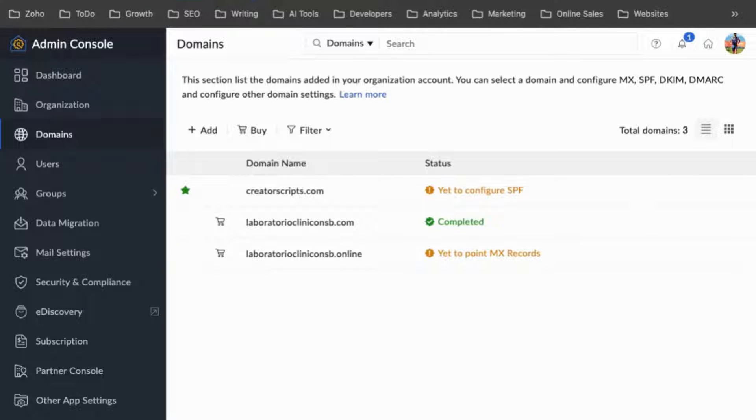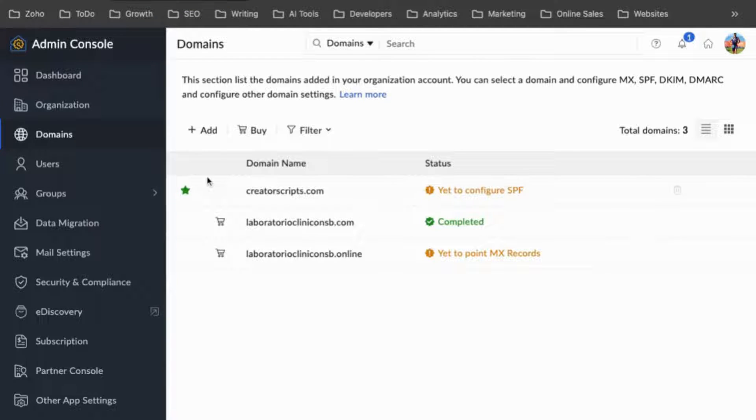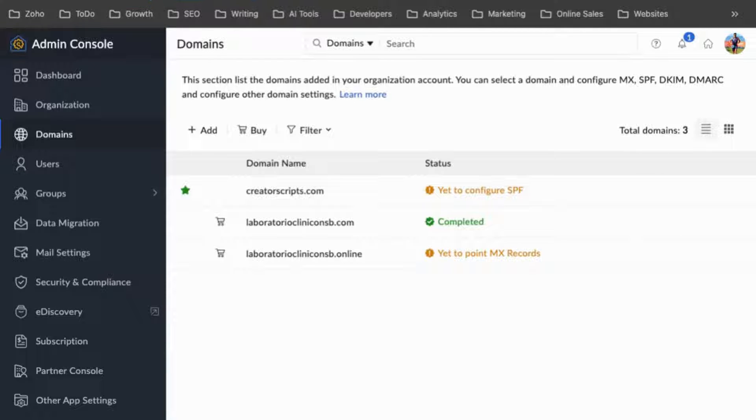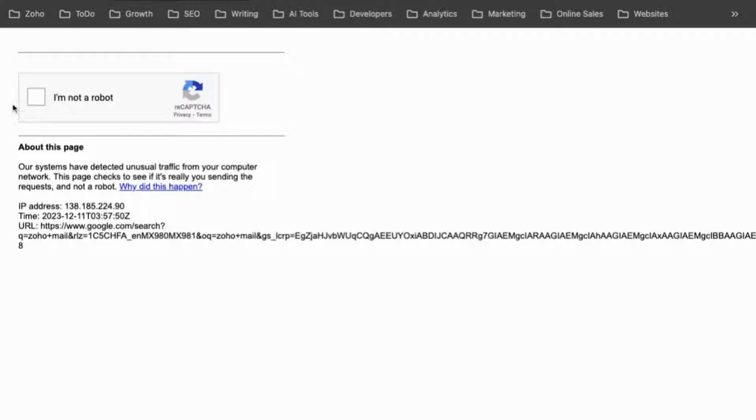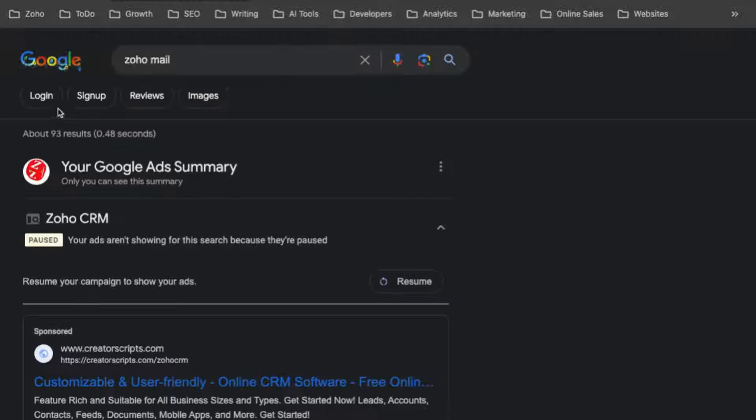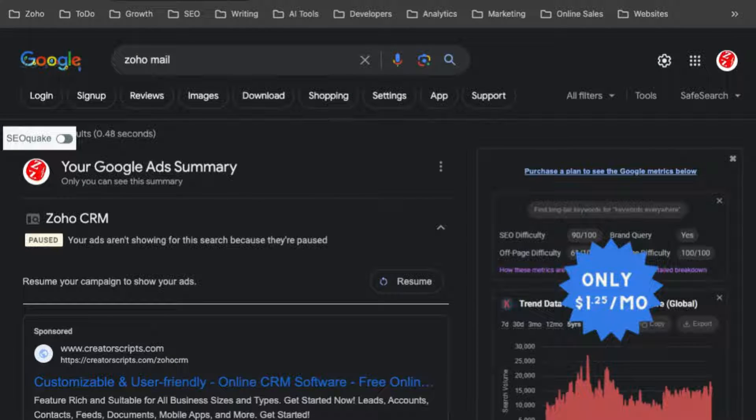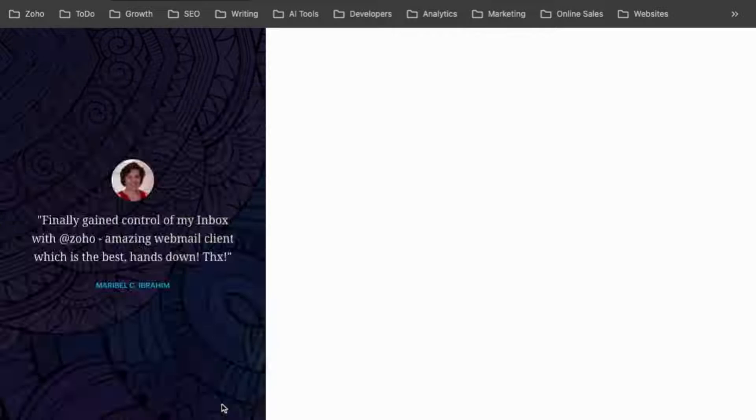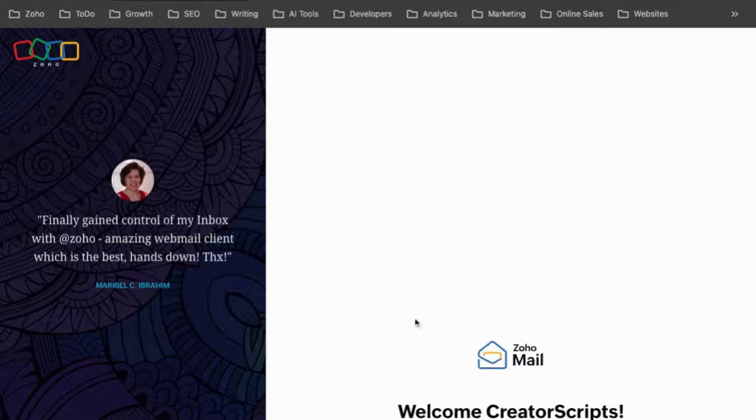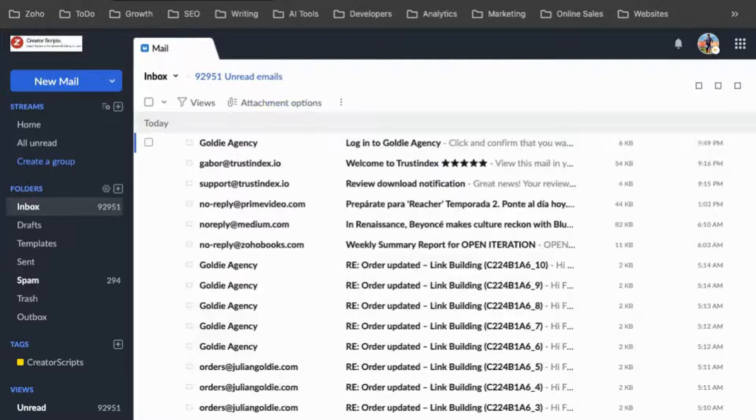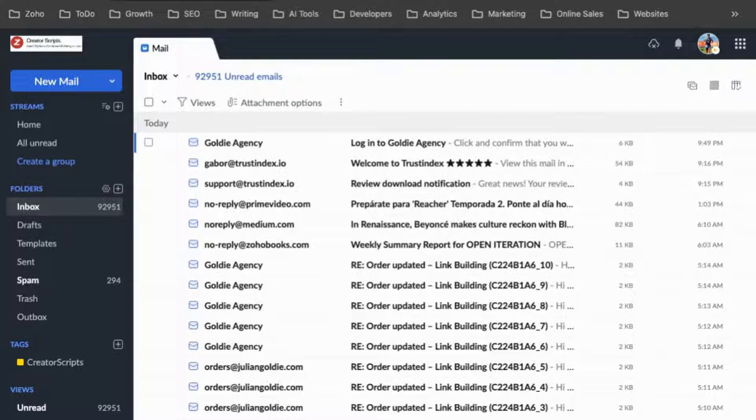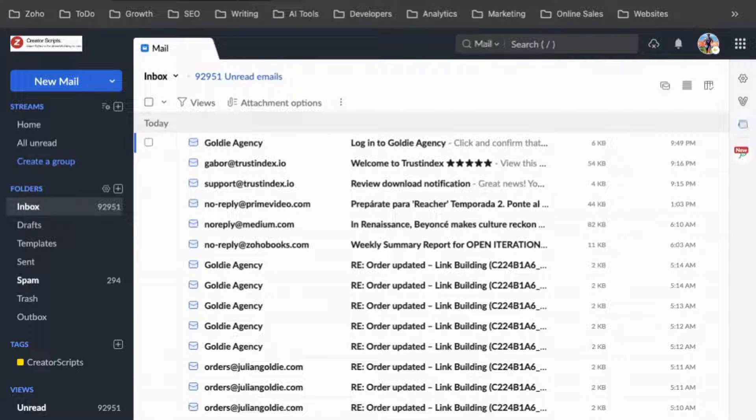So if you go, you open Zoho Mail, let's see here, just open Zoho Mail for your business, and then once you're in here,